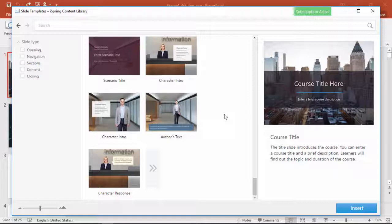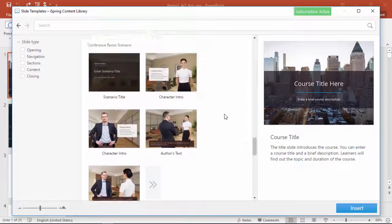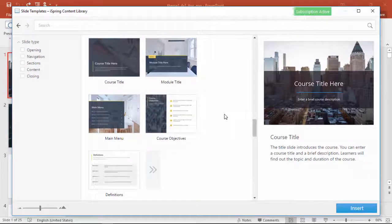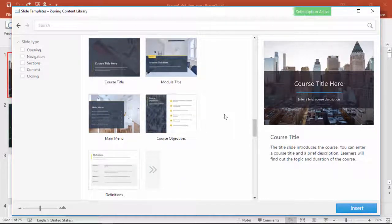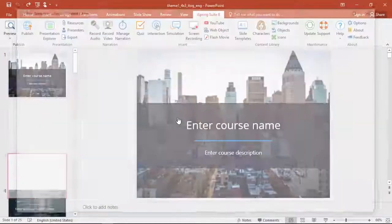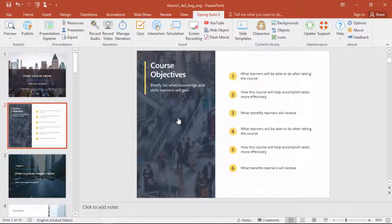Now don't forget that you can mix and match all these slide templates in a single course, so you've got everything you need and nothing you don't. To add a slide template, just double-click it, and the slide will be inserted right in your course.